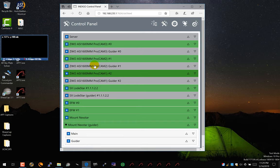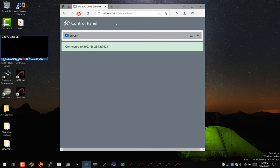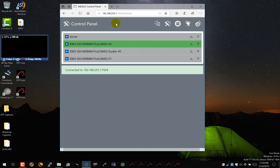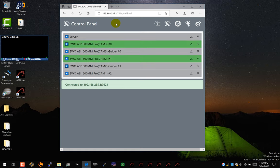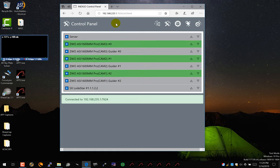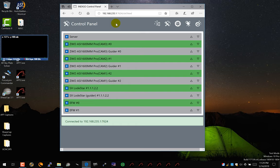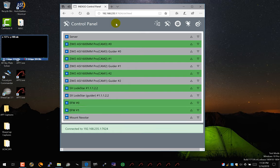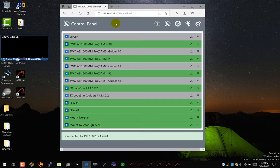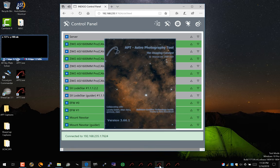If you refresh, all the INDI drivers are loaded and connected. Let's fire up APT.